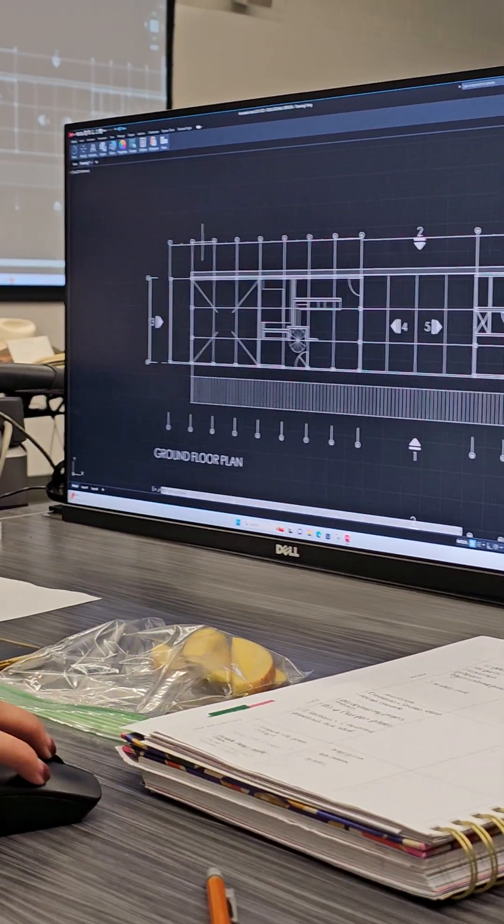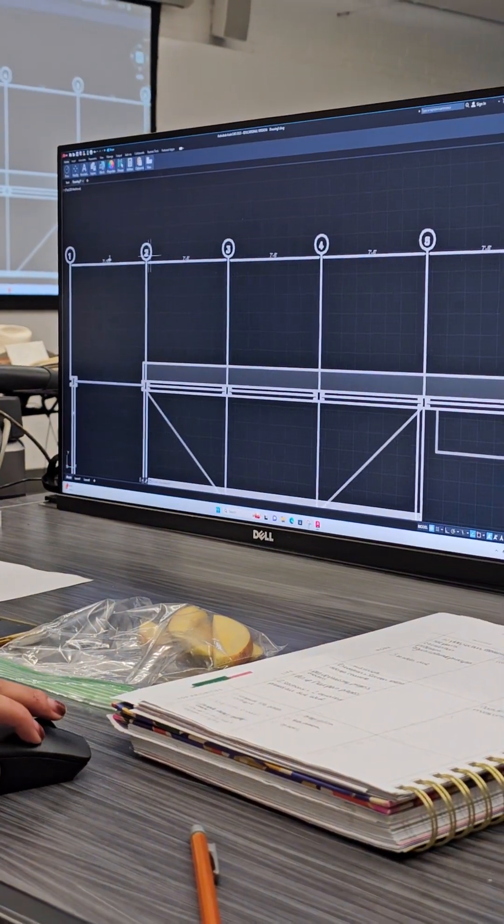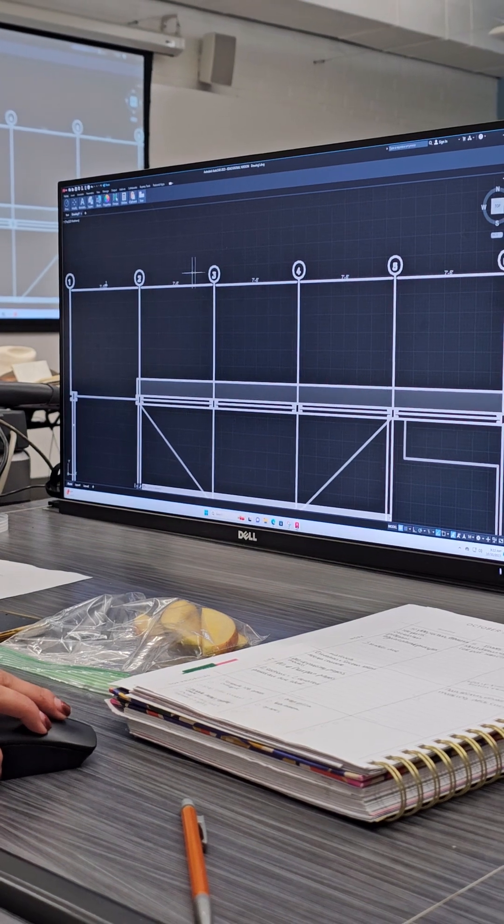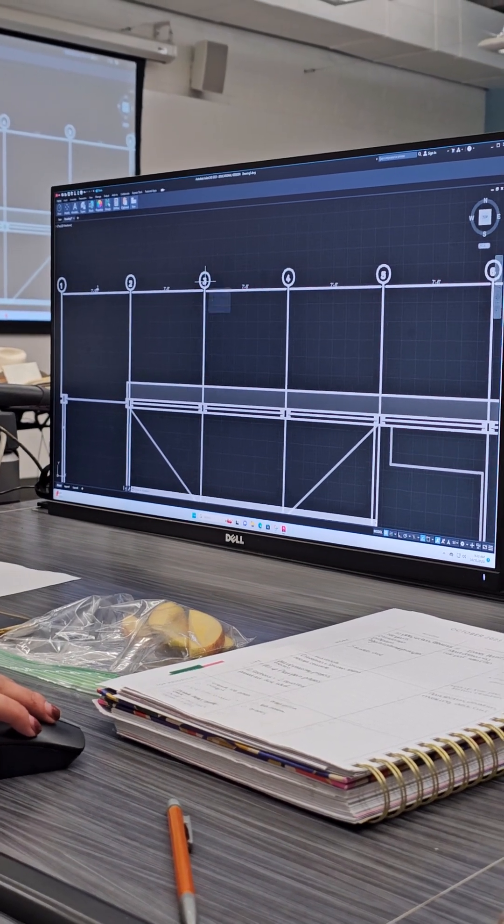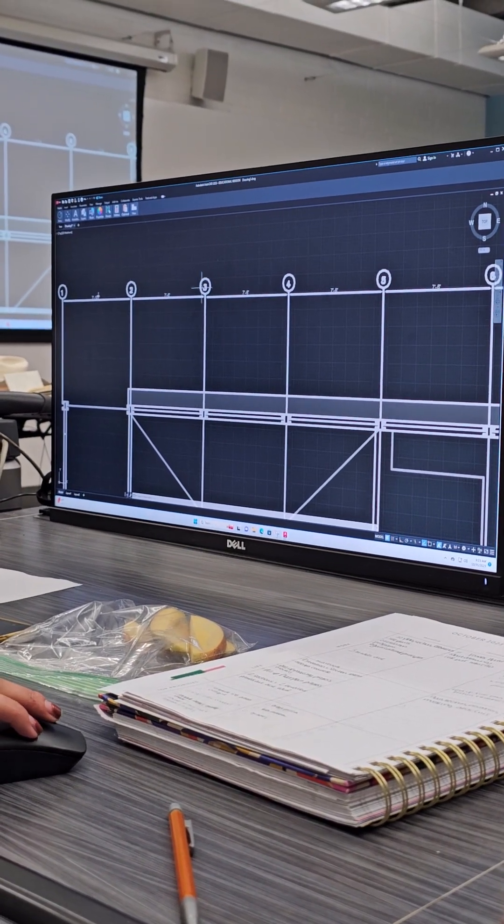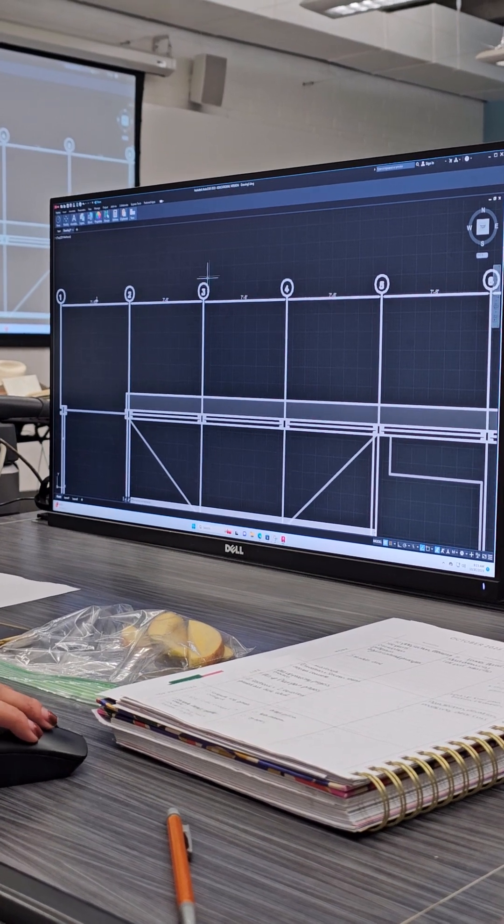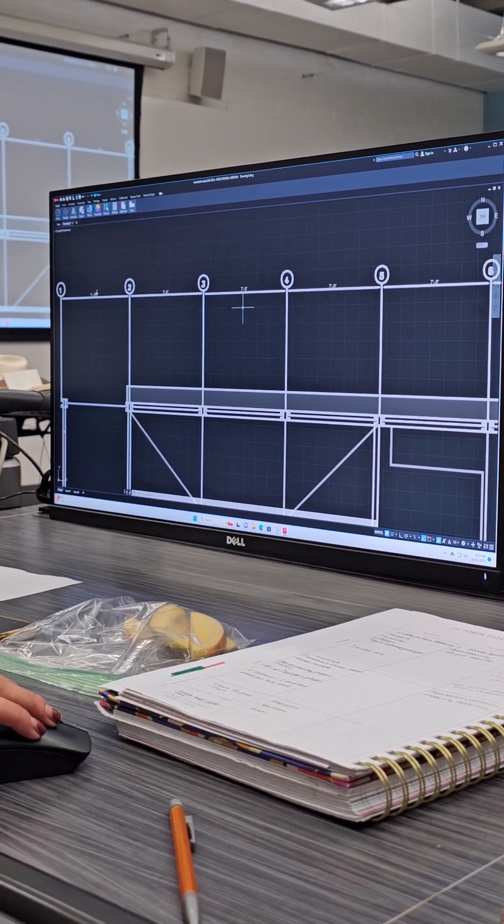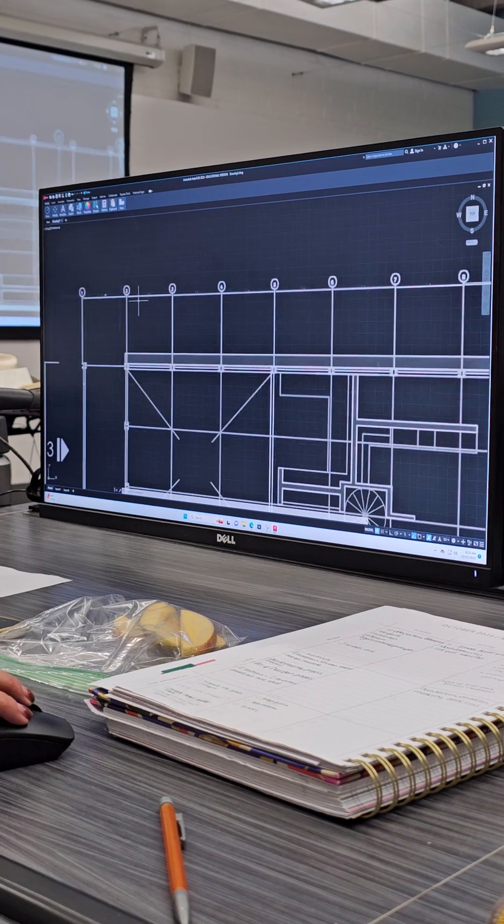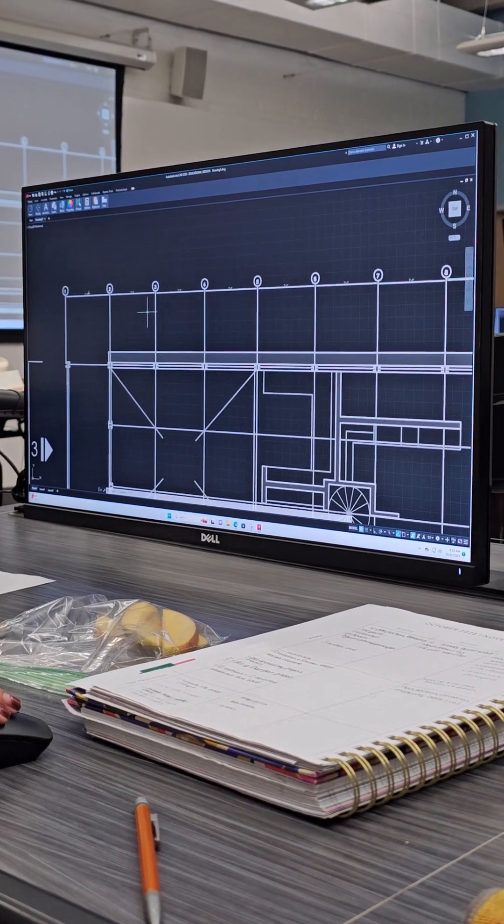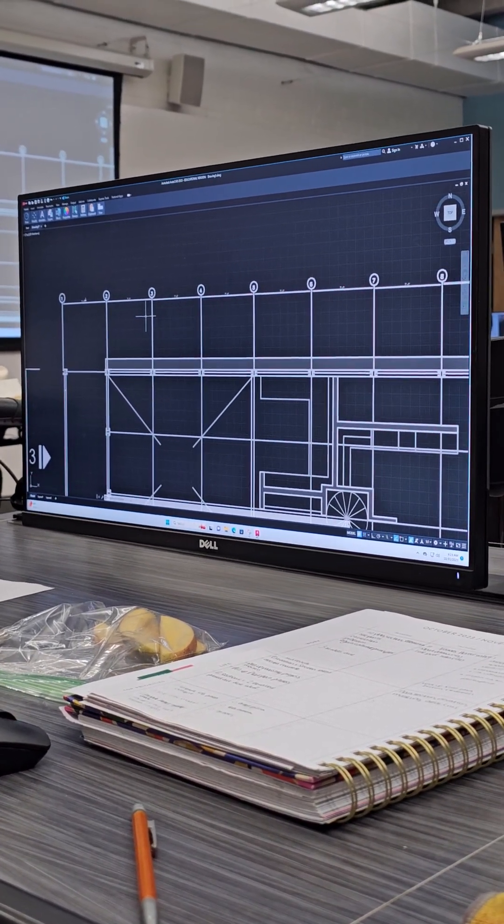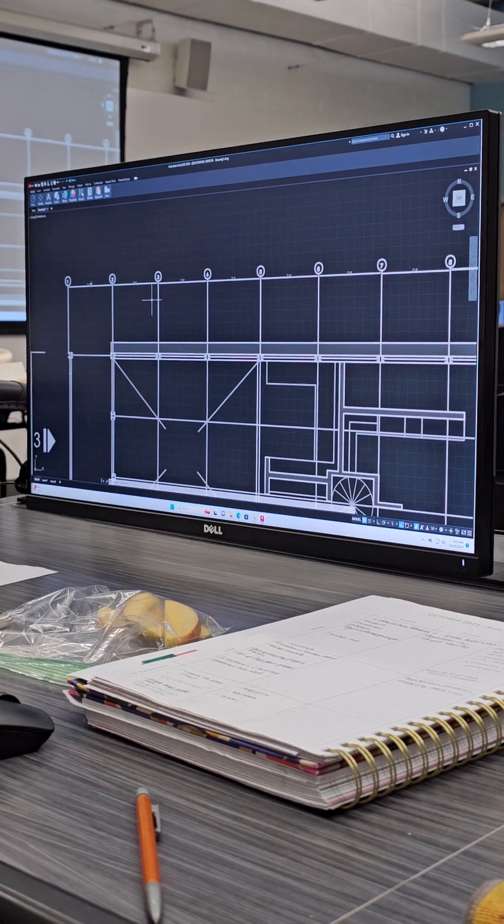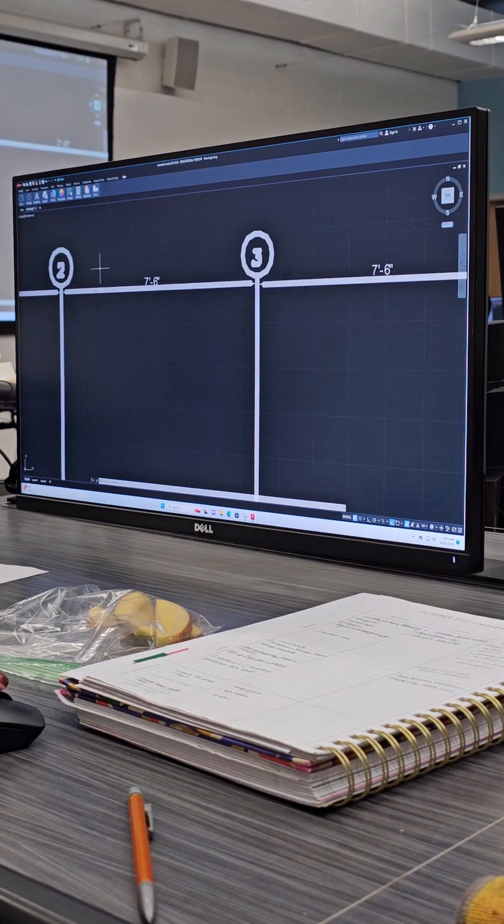I could start with this bay. Bays are what we call in between each grid. So in between grid 2 and 3 is one bay, 3 and 4 is one bay. That's kind of a structural term, but if you hear me say that, it means in between the grids, really breaking the building up into chunks or different bays.